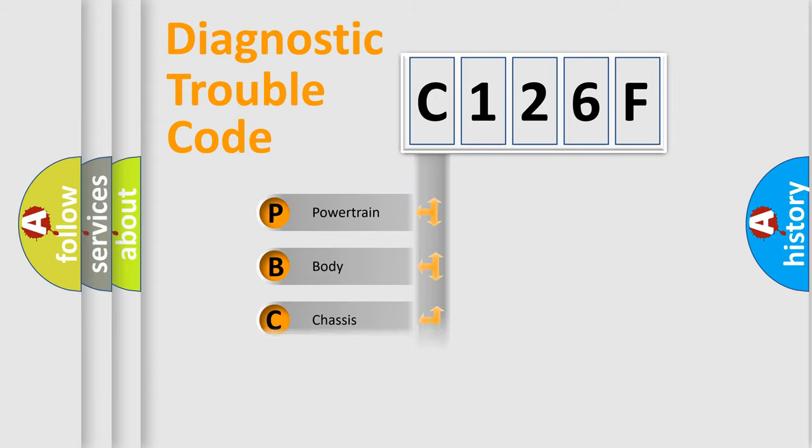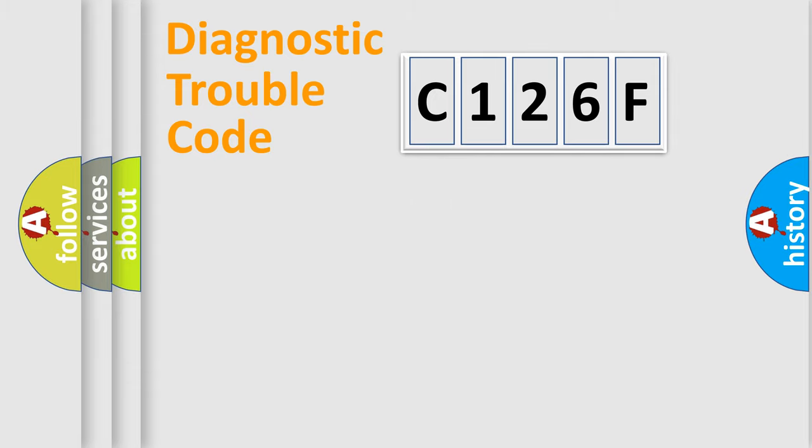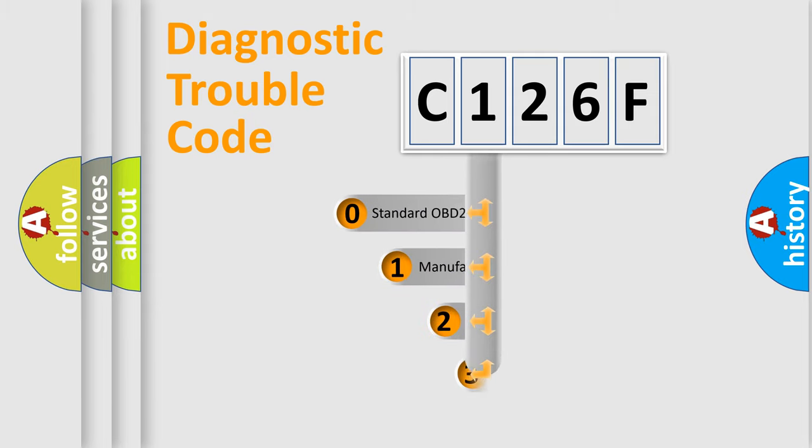Powertrain, body, chassis, network. This distribution is defined in the first character code.